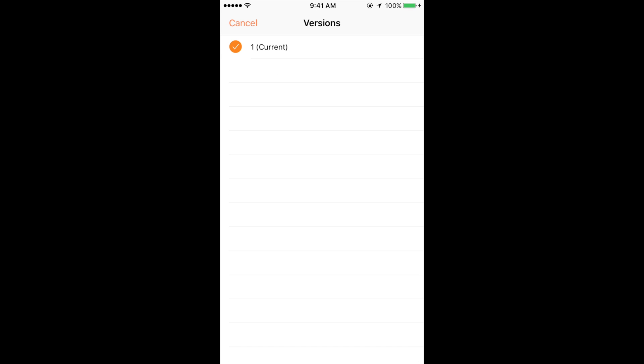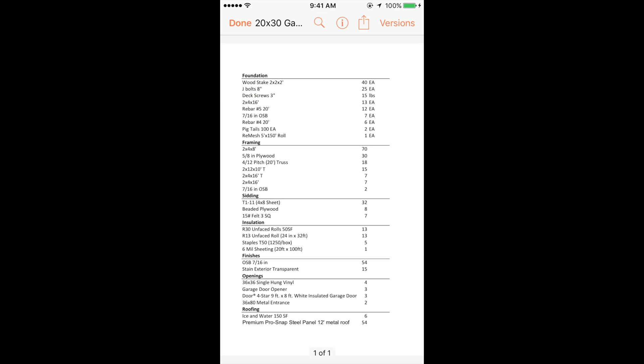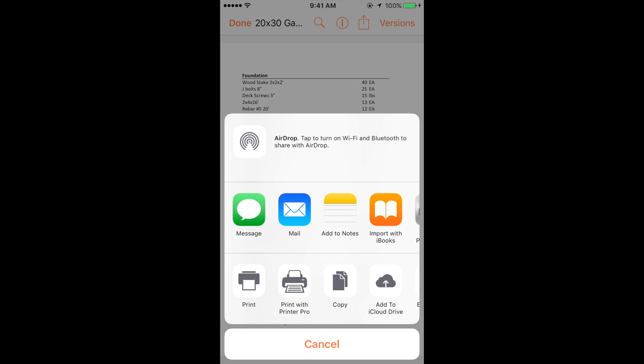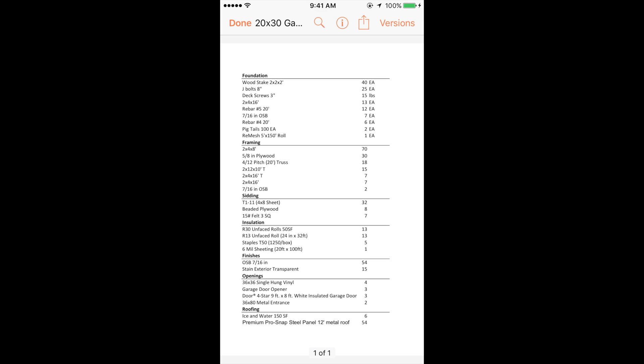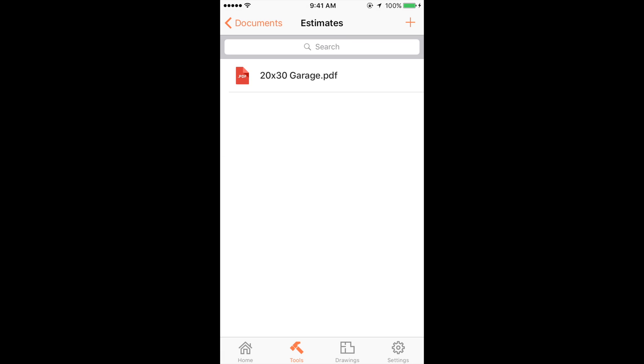And then you can send this anywhere via message, mail, to someone who is not in Procore. So that's what's really great about this guys is the documents that you put on the desktop are also available here on the mobile platform.